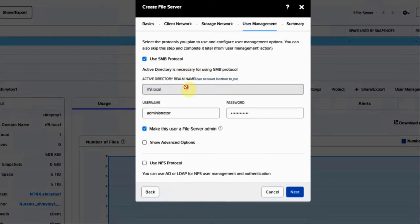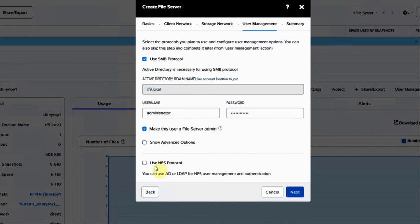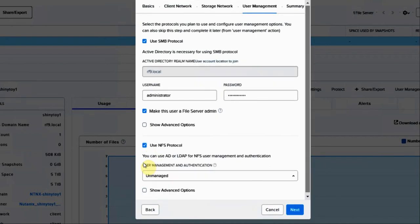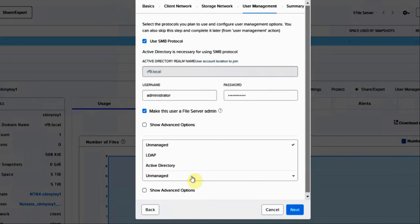And now new stuff appearing for the first time. Here we have our SMB protocol, which we can use for SMB, but then if we want to use it for NFS, we will check that box. So you do have three options: unmanaged, LDAP, or Active Directory.